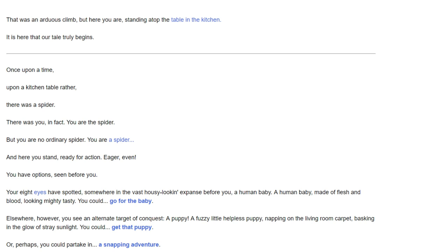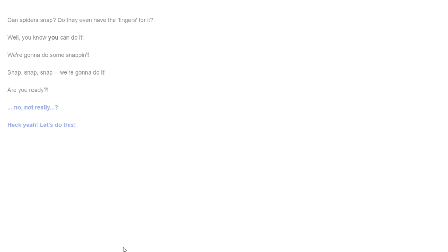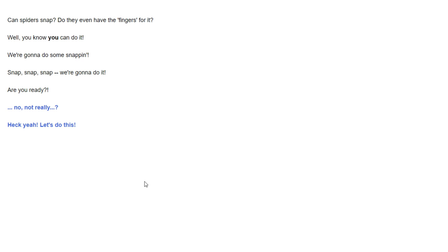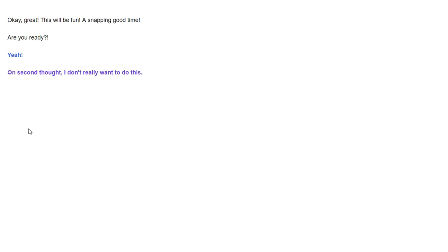Let's resist the allure of the modern news cycle. You know what? What is a snapping adventure? What is this? I don't understand what this means. Can spiders snap? Do they even have the fingers for it? Embarrassing confession time - I can't snap. I don't know how to snap. I wasn't raised right. I can't snap. Well, you know you can do it. We're going to do some snapping. I'm ready. My body was ready. I'm born ready.